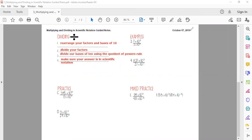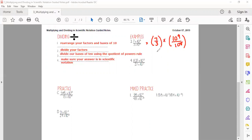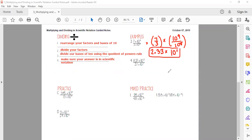Example three: we split up 7/3 × 10⁹/10⁸. First, 7 ÷ 3 gives a repeating decimal, so we round to 2.33. Then for the bases, the quotient of powers rule says we keep the base and subtract the exponents: 9 − 8 = 1. So our answer is 2.33 × 10¹, which is already in scientific notation.